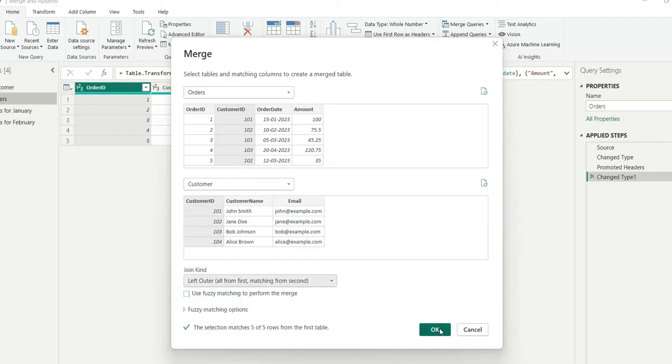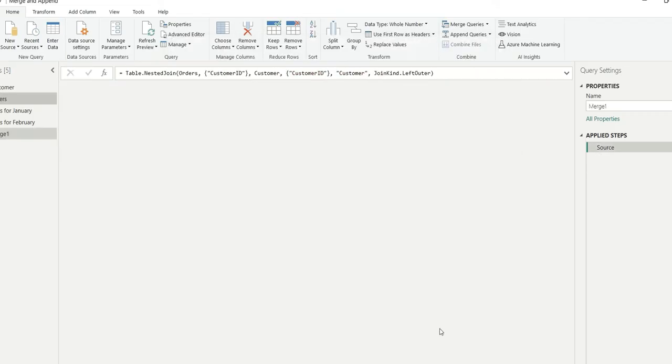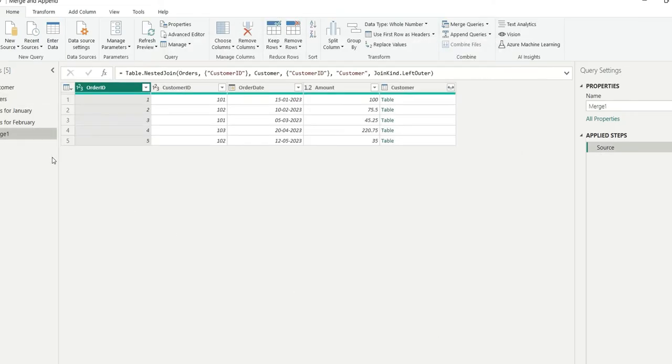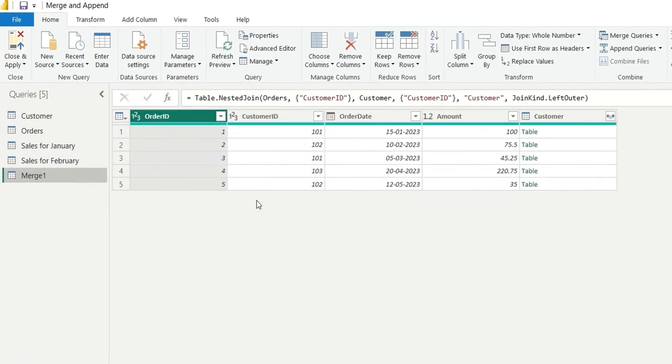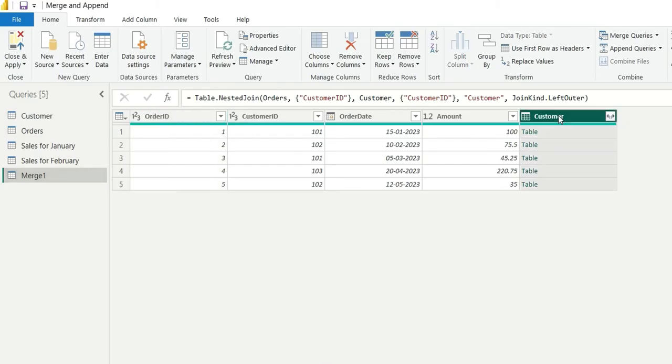And if I click on OK, you can see merge one is created. Here we can see these four columns were already there in the orders table. This customer is added.